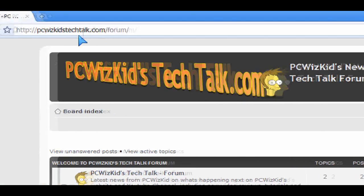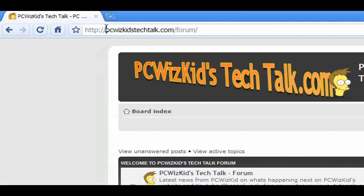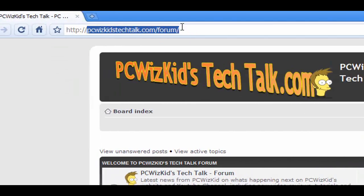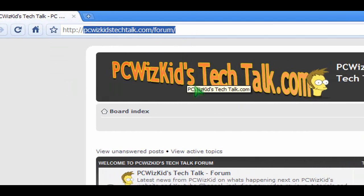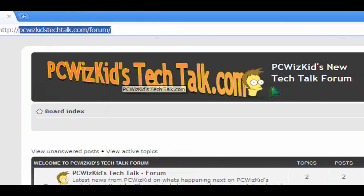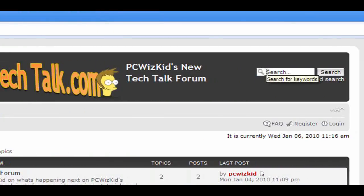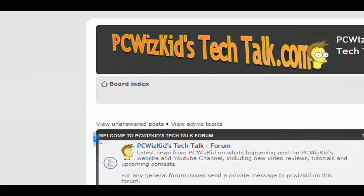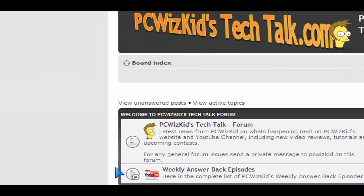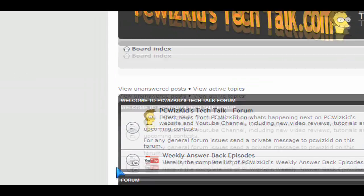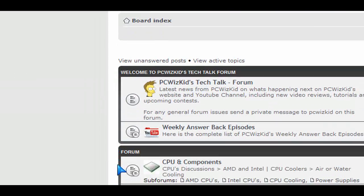Go to it, click on it, register. PCWoodsKidsTechTalk.com slash forum. Very easy. It takes one minute of your time to sign up for my new forum.